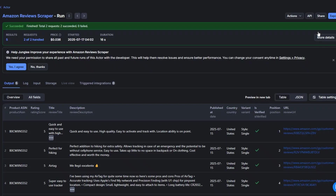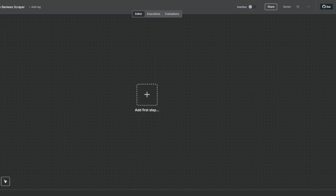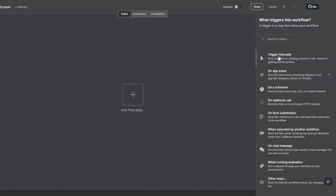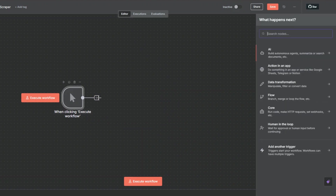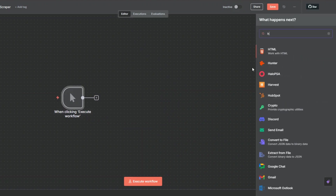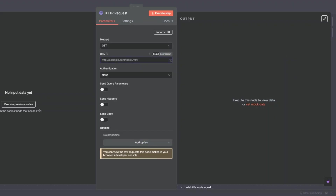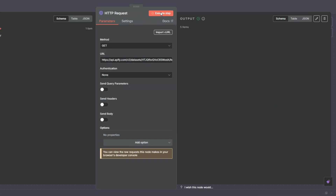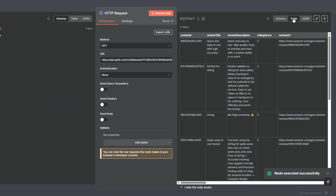Now to get these reviews into our workflow, I'll click on API, scroll to the section that says dataset items, and copy that link. In n8n, we're going to add a manual trigger, then search for the HTTP Request node, click on it, and place the URL we just copied. Then I'll click Execute Step to get the results.